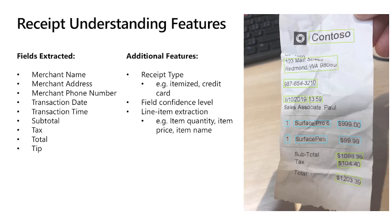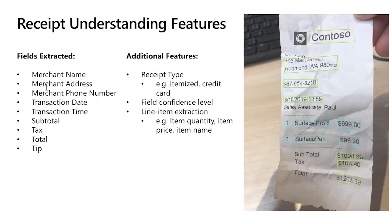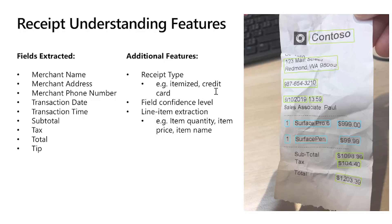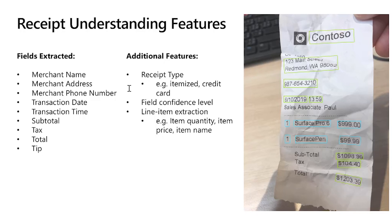The pre-built receipt extracts data from US sales receipts like restaurant receipts and store receipts. It will extract the following fields: merchant name, merchant address, phone number, date, time, subtotal, tax, total, and tip. It will also provide per receipt the receipt type if it's an itemized credit card restaurant receipt, the field confidence level, and also the line items, the quantity, the product, and the amount. All this data will be automatically extracted once you send a receipt to the Form Recognizer analyze receipt model.